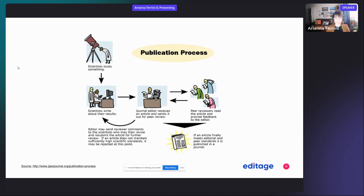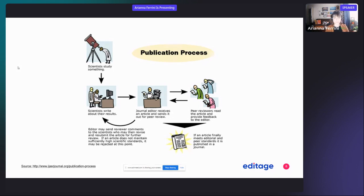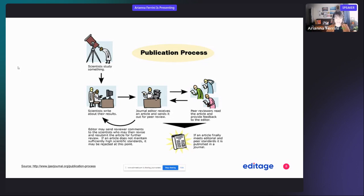So the editor sends your paper out for peer reviews. Usually the reviewers are three, so that if there is some disagreement—let's say if two agree for publication and one doesn't—the editor can come to an agreement.